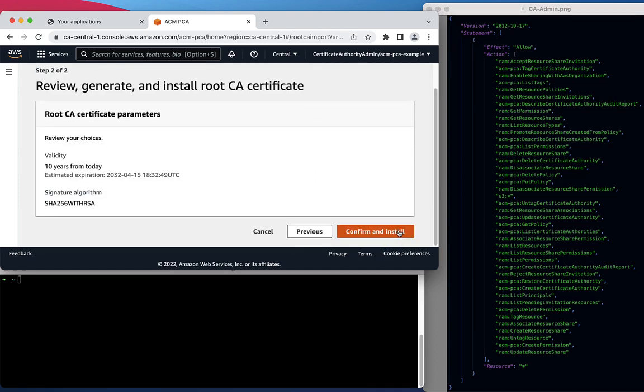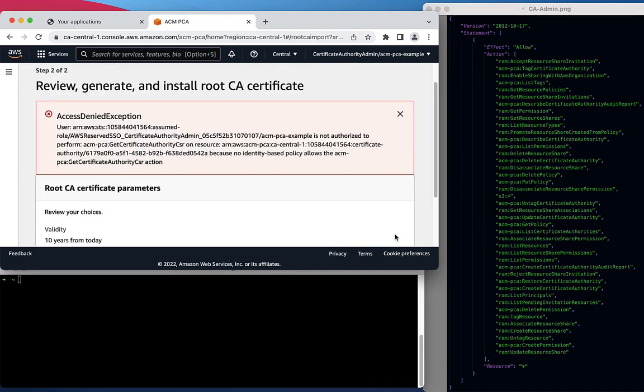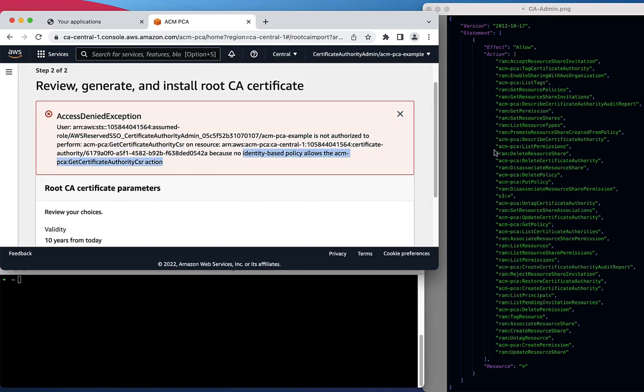When we attempt to do so, we're met with an error message from AWS IAM indicating that we do not have the permission to get a Certificate Authority CSR. If we review the IAM policy document, you'll see that that permission does not exist in this IAM policy.